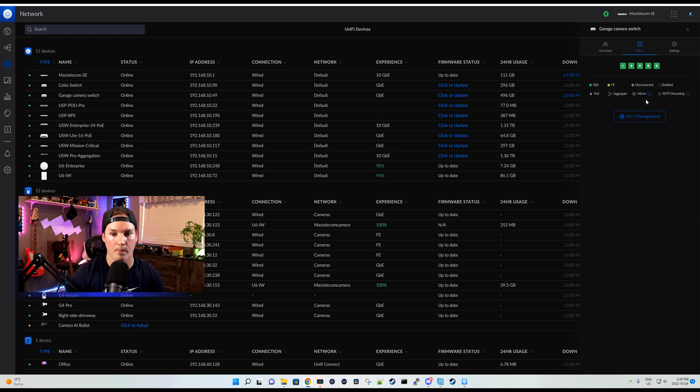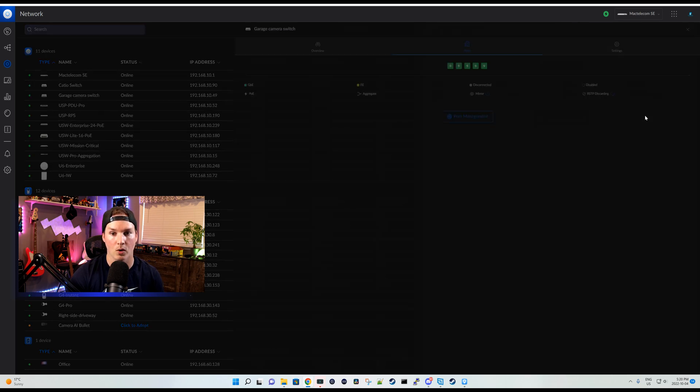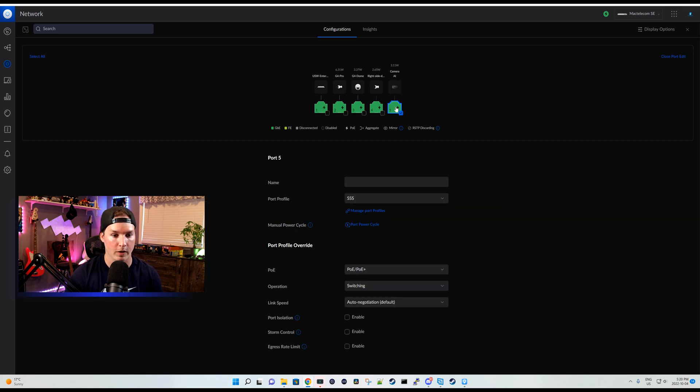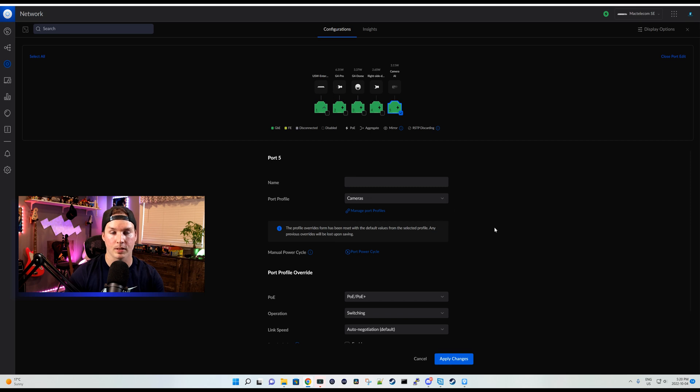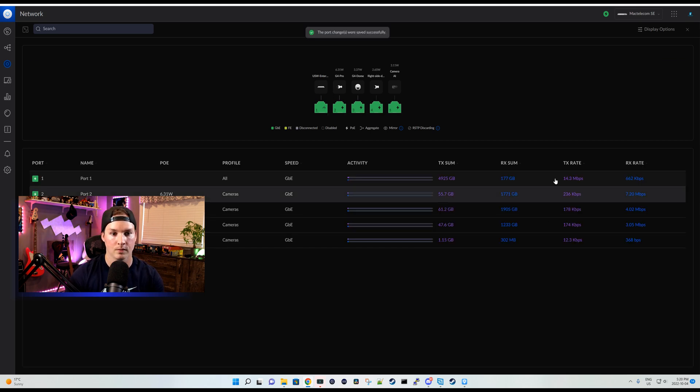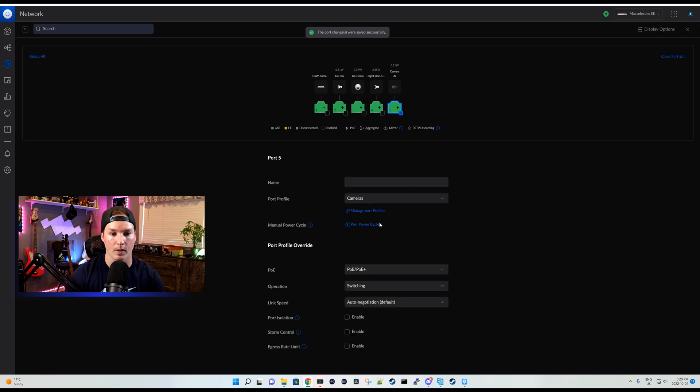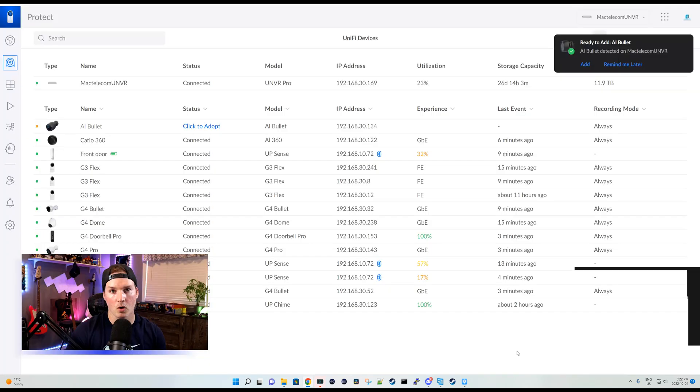So if we go to our ports and then go to port management, we could see that it's on port five. We'll click on port five and then under the port profile, I'm gonna put it in cameras because that's where all my Ubiquity cameras are and then we'll apply the changes. For this to grab an IP quicker, I'm gonna click back on that port and then I'm gonna port power cycle.